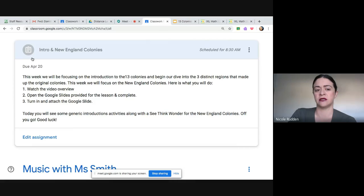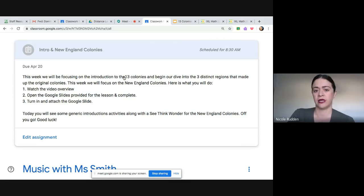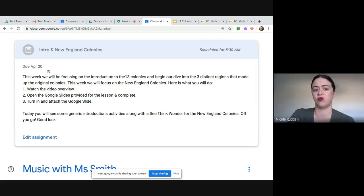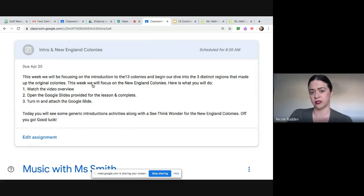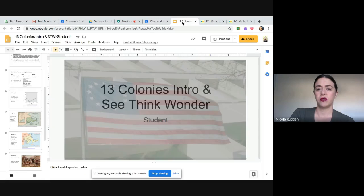The due date is not until next week. Miss Wells and I really want you to try to keep up with your daily assignments, but this is here for you to gauge how you want to work and what works best for you, giving you a little bit of flexibility. But each day there will be a history lesson, so make sure that you stay with it.